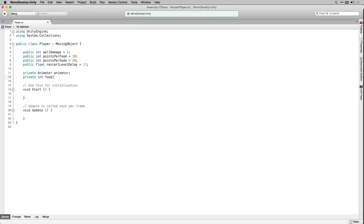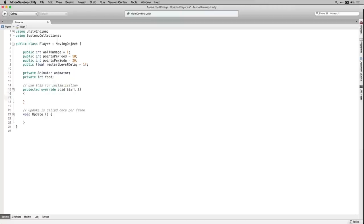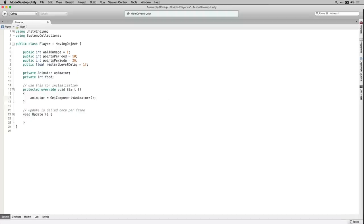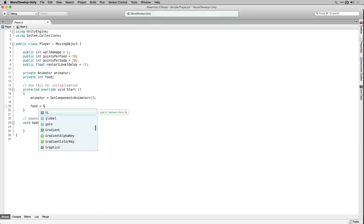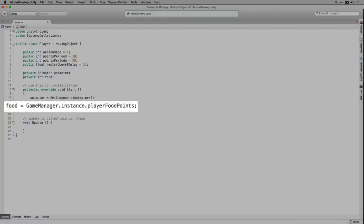We're going to add the protected and override keywords to our Start function, because we're going to have a different implementation for Start in the player class than we have in the MovingObject class. In Start we're going to get a reference to our animator component using GetComponent. Next we're going to set food to the value of playerFoodPoints which is stored in the game manager, so that the player can manage the food score during the level and then store it in the game manager as we change levels.